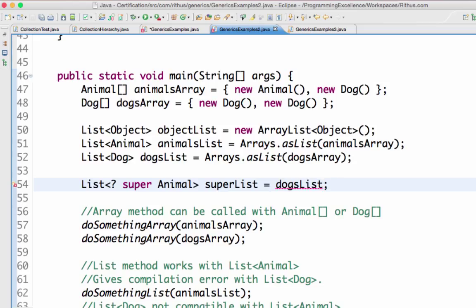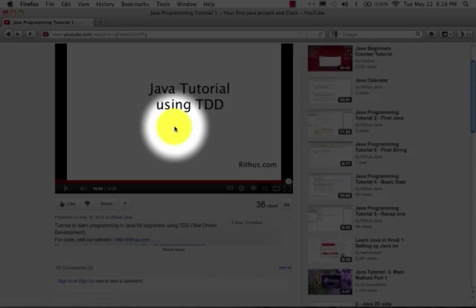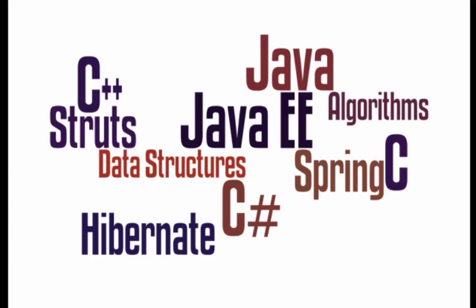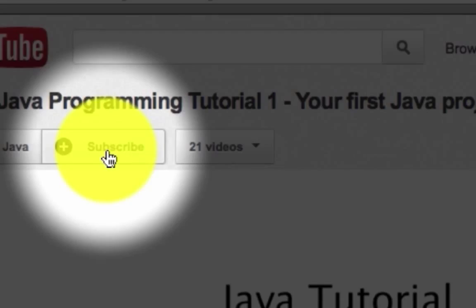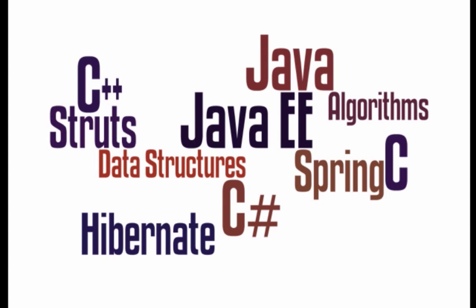Simply put: when I say '? super Animal', I can give that particular class or a super class. When I say '? extends Animal', I can give that particular class or a subclass. That's basically generics. We looked at a couple of examples of generics and collections. Until next time, bye! If you like this video, show it by clicking like, commenting, or sharing. Subscribe to stay updated.